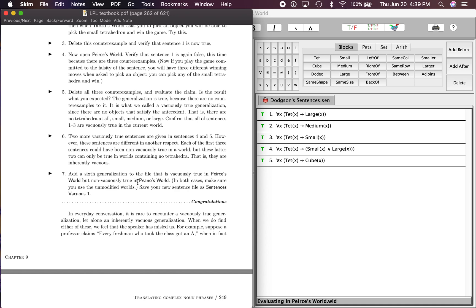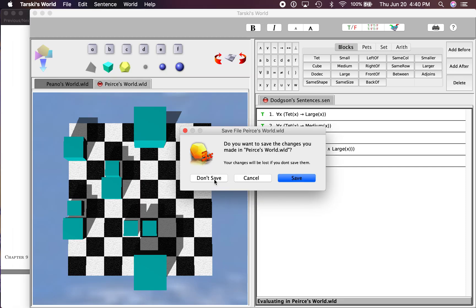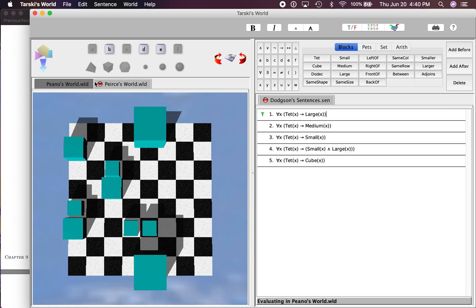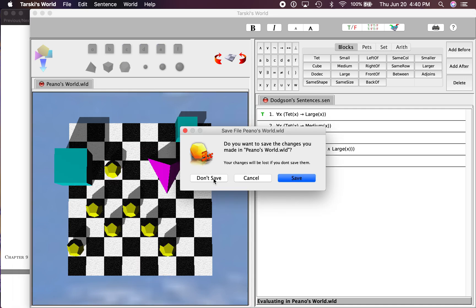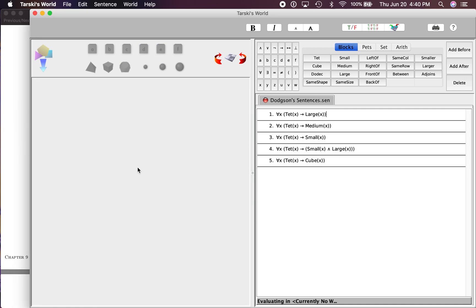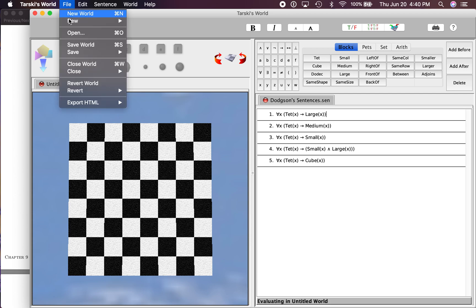In both cases, make sure you use the unmodified world. So we're going to close this out and we are not going to save it because we made changes. We're going to close this out and not make changes, and then we're going to go ahead and open both of those back up so that we have pure versions of each of those worlds.